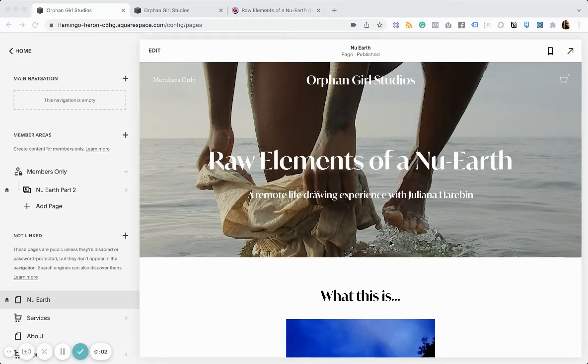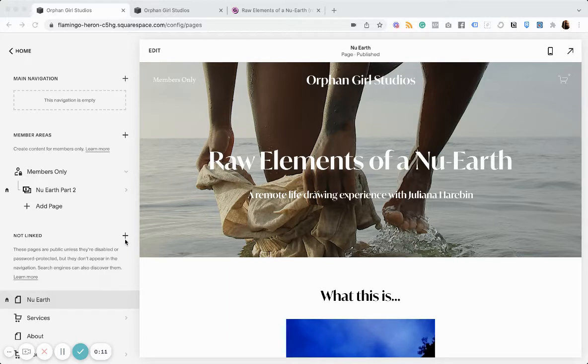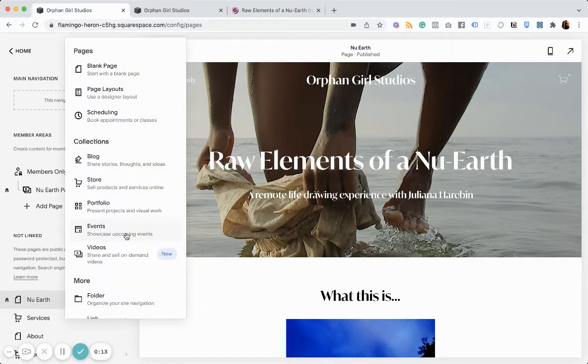In this video, I'm going to show you how to sell videos on demand with Squarespace. Now, this is a relatively new feature. They recently introduced video collections.